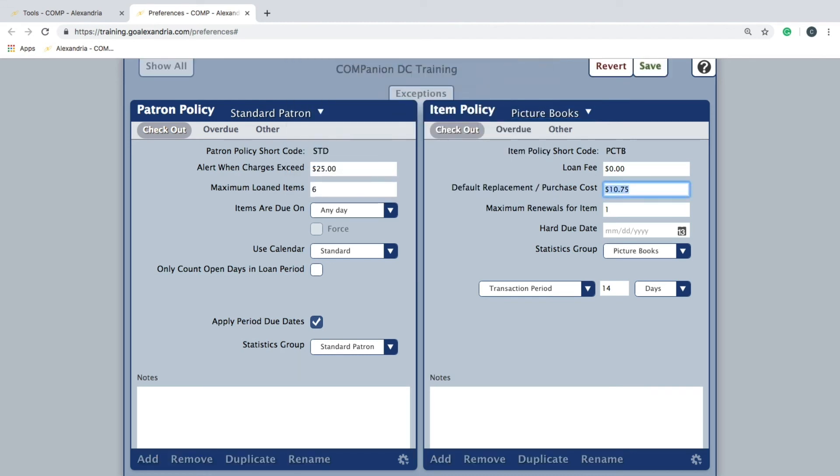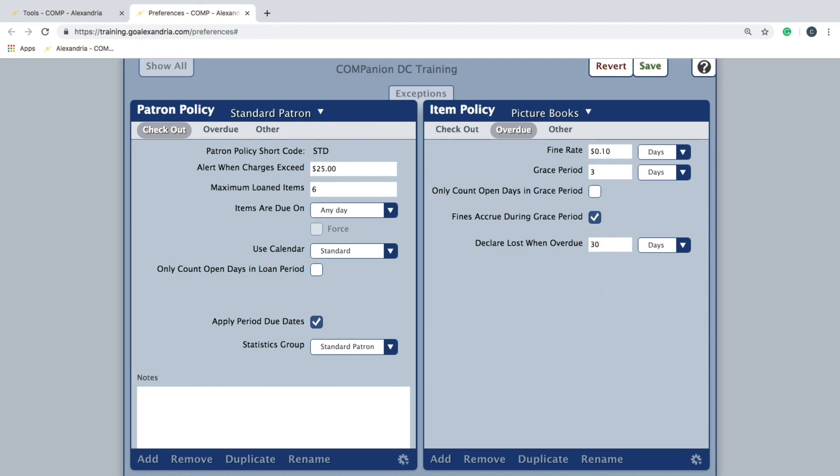Go through the three item policy tabs to ensure the policy settings are as you would like. Once the settings are in place,